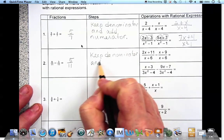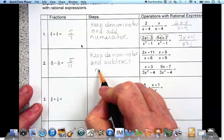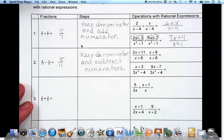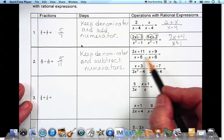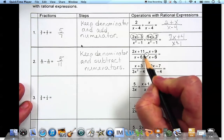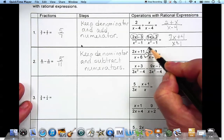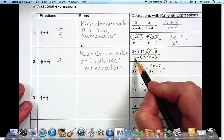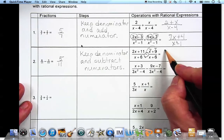On these rational expressions we've got 2x plus 11 over x plus 6, minus x plus 9 over x plus 3. The minus sign is very important because it's going to distribute to both the x and the 9. They do have the same denominator, so we're going to subtract the numerators.